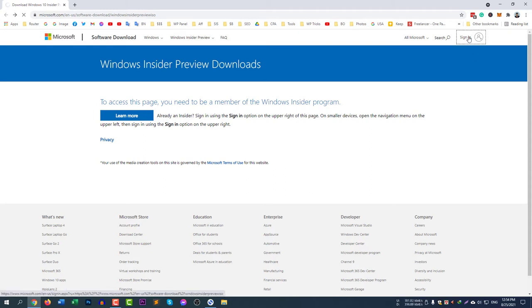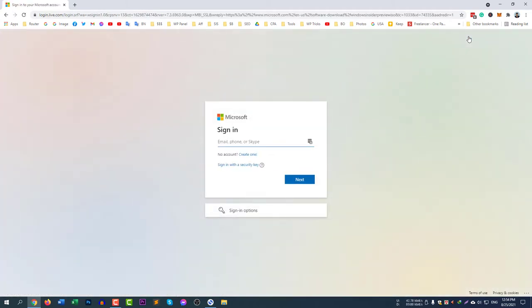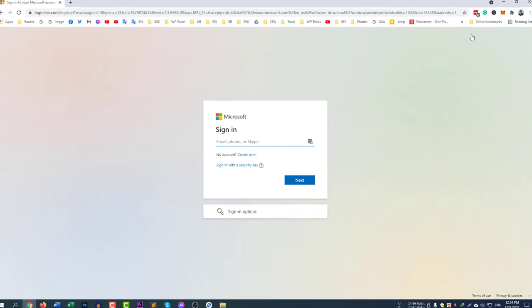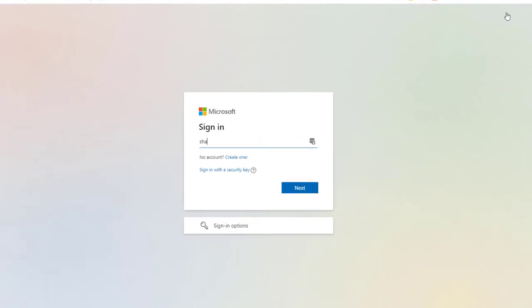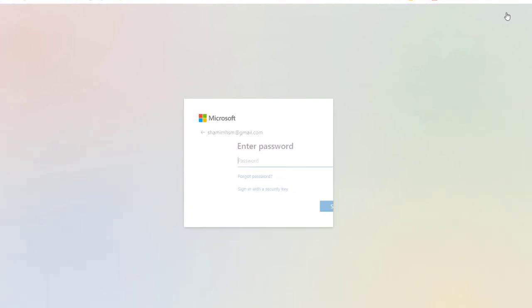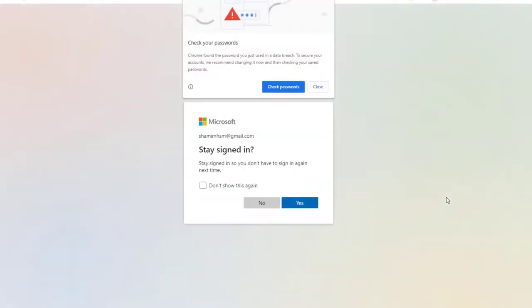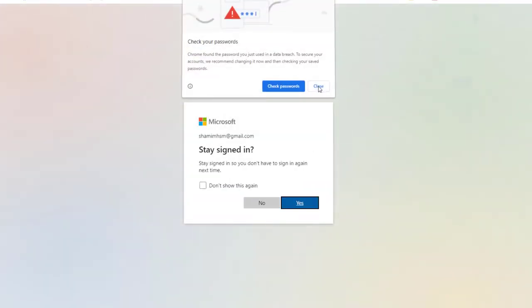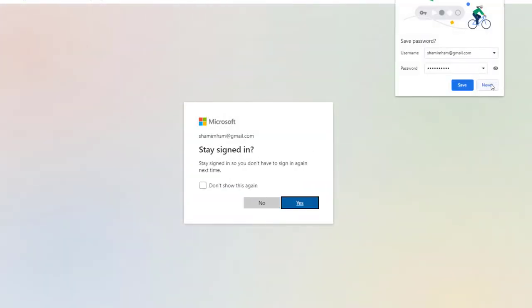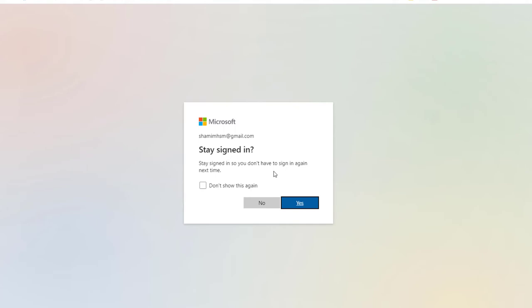Here you need to enter your Microsoft email and password. I am putting my email here. Click sign in.